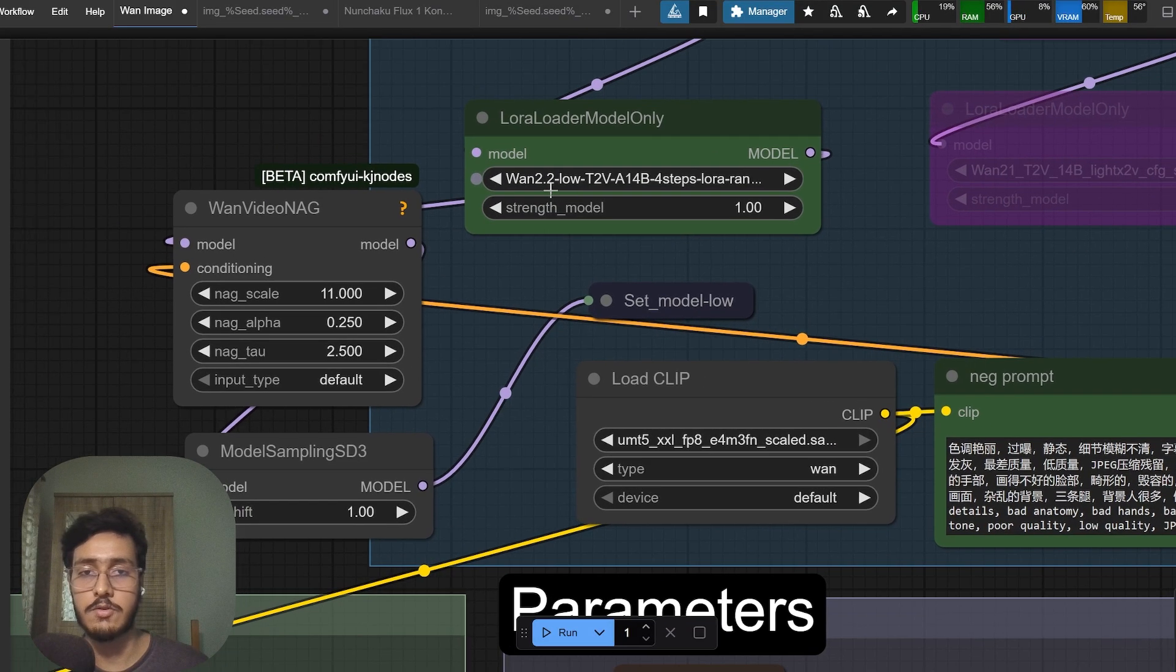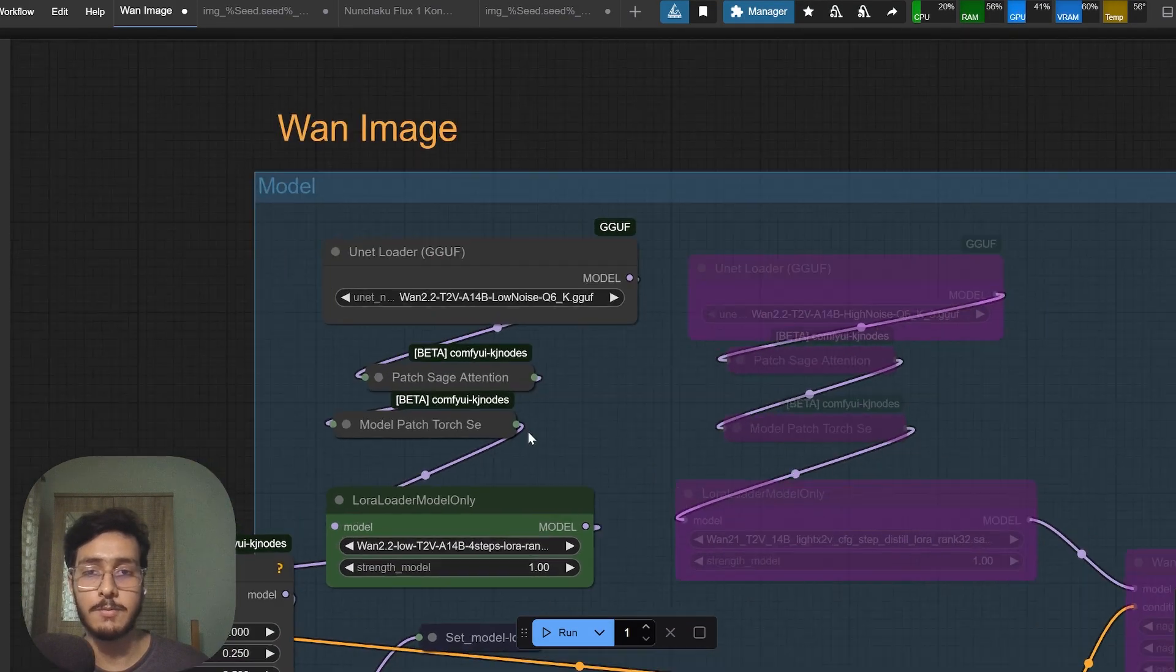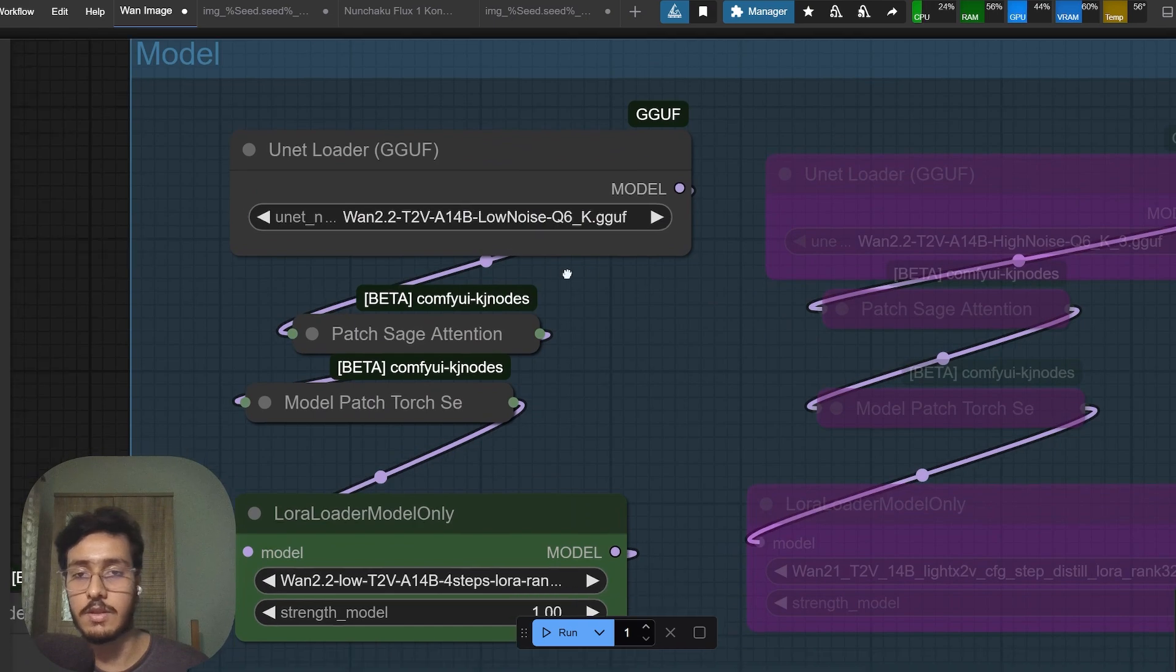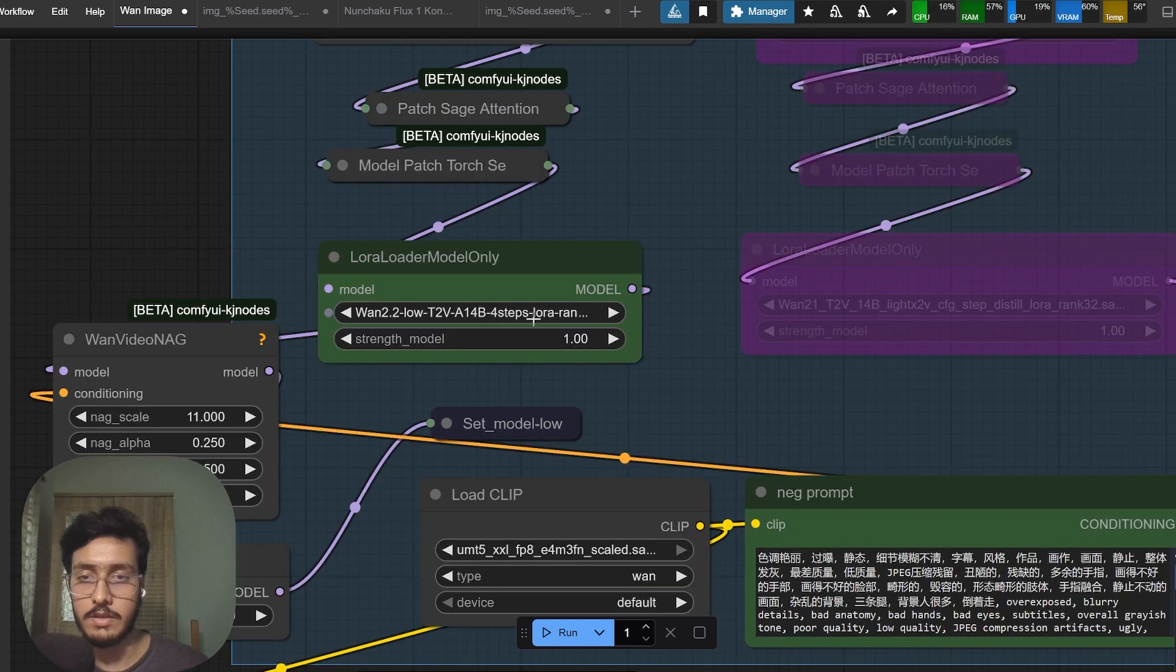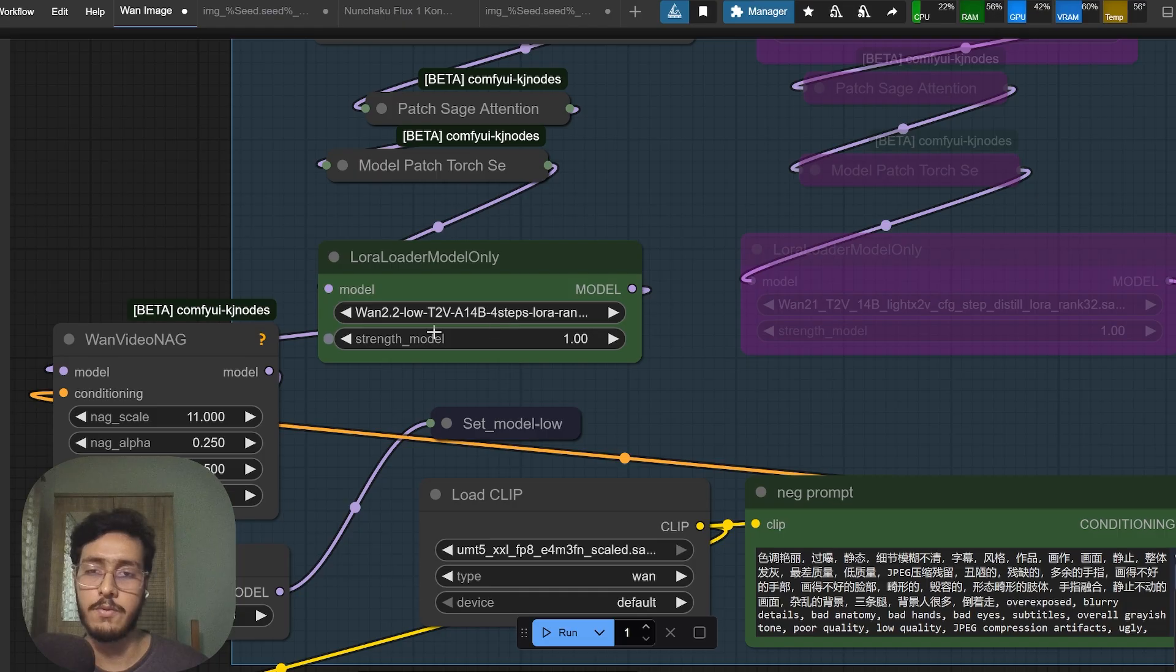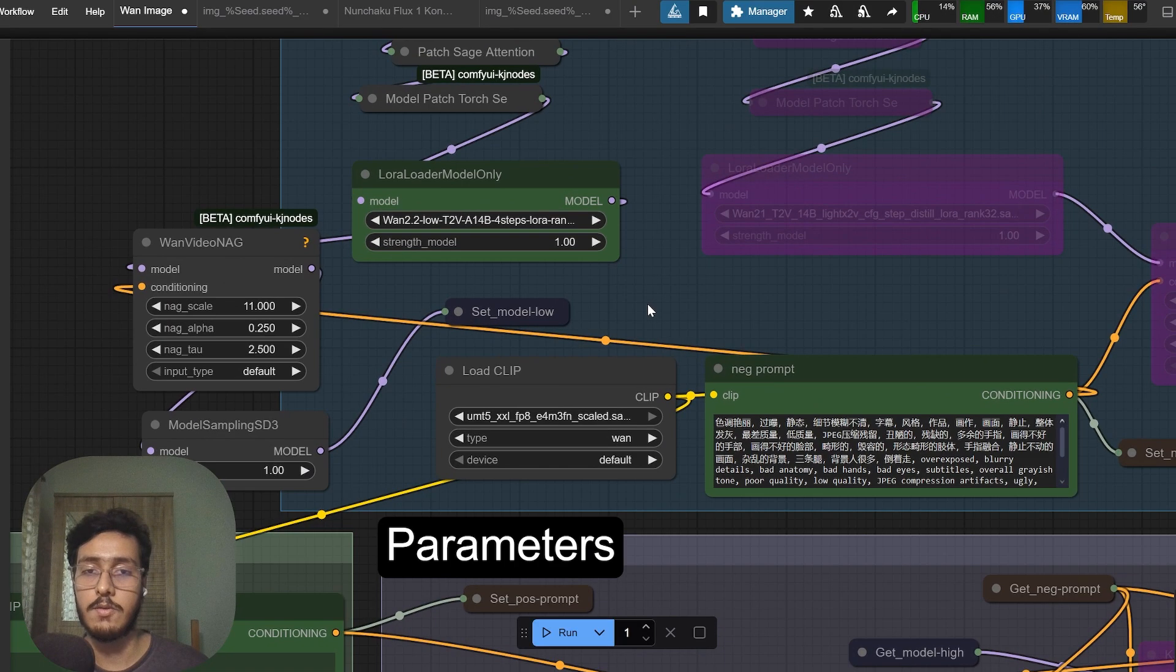This is not the model, this is the model and this one is Light 2xV low rank model for Van 2.2. I also tried Van 2.1 but it just depends on every image what works best.